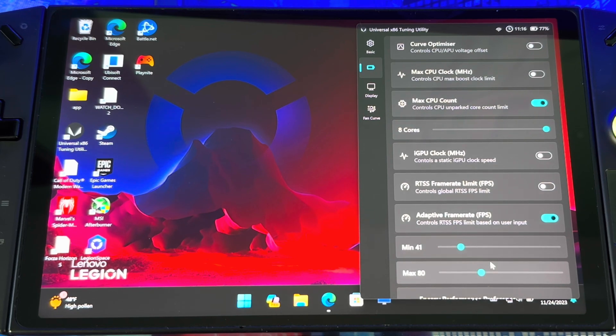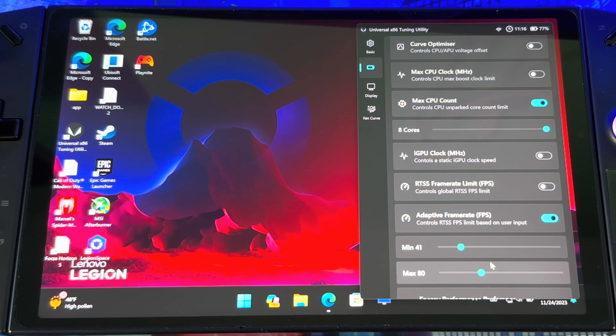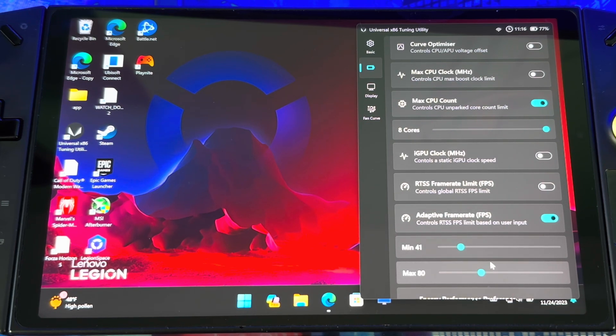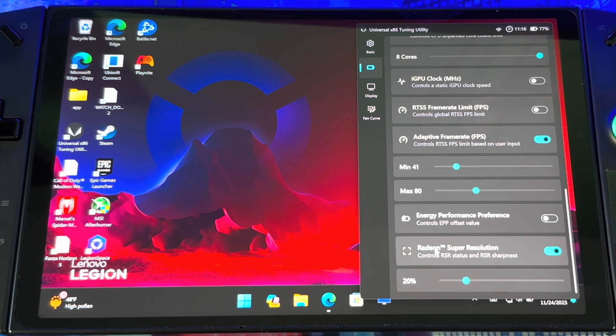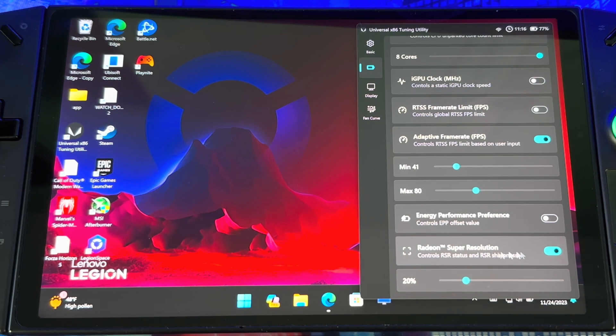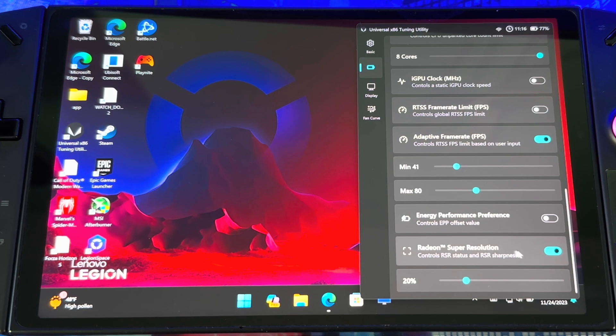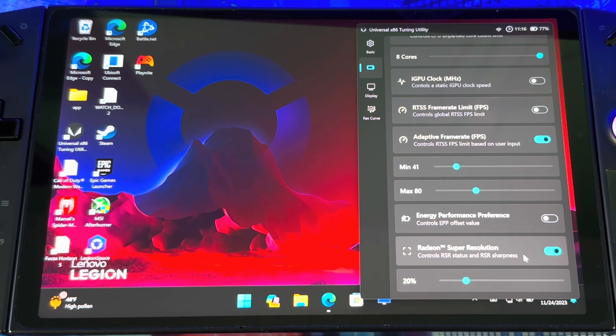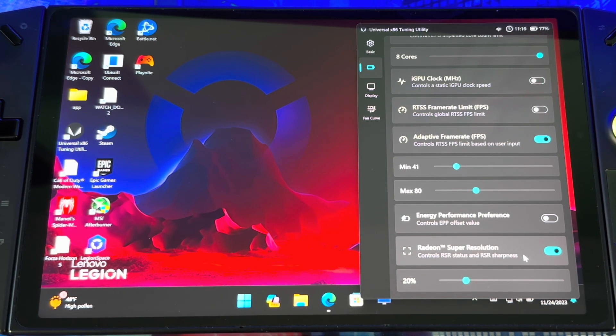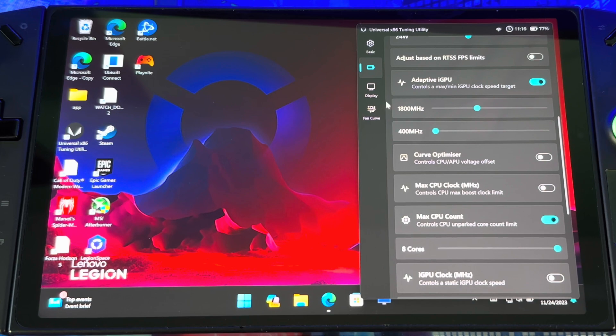You could also turn on Radeon Super Resolution from here. It doesn't matter where you turn it on, it's going to be on, but it's a quick setting where you could turn it on right off work instead of going all the way into AMD app or Legion Space.